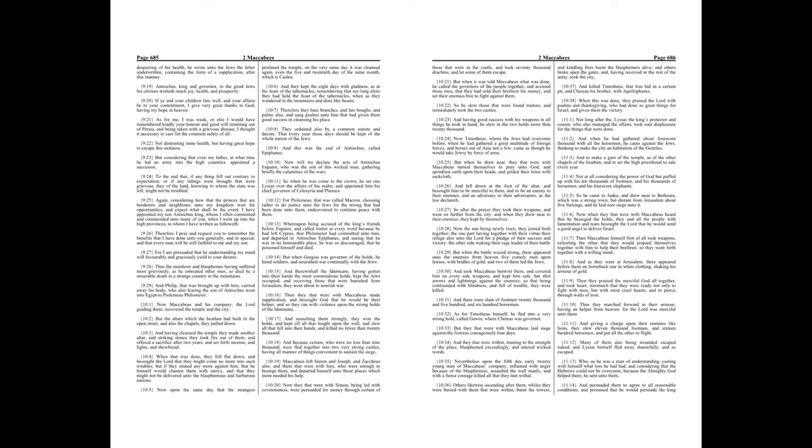And giving a charge upon their enemies like lions, they slew eleven thousand footmen, and sixteen hundred horsemen, and put all the other to flight. Many of them also being wounded escaped naked, and Lysias himself fled away shamefully, and so escaped.